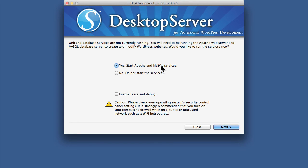And now we can start Apache and MySQL. If we said no, then this whole thing wouldn't work. So I don't recommend that.